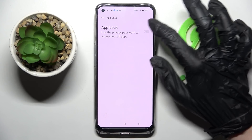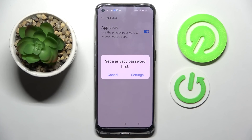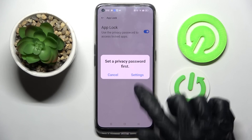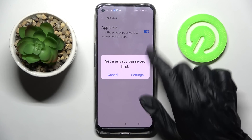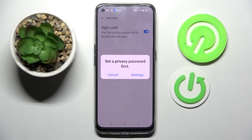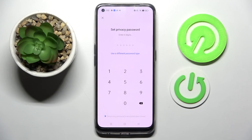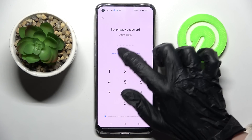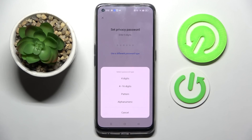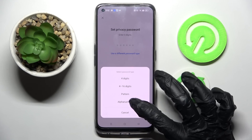After that, click on the switcher next to the App Lock feature and select Settings in this pop-up if you don't have your privacy password. Now tap on 'Use a different password type' and click on one of those login methods for your apps.